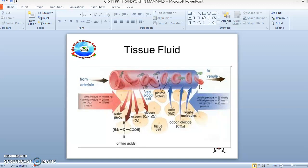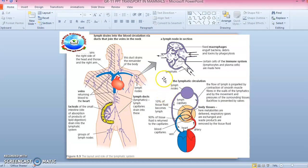About 90% of tissue fluid returns to the blood circulation by this route. However, not all the tissue fluid is returned to the blood circulation — some of it enters the lymph capillaries. Lymph is the tissue fluid that drains into the lymphatic vessels rather than directly back into the blood capillaries.